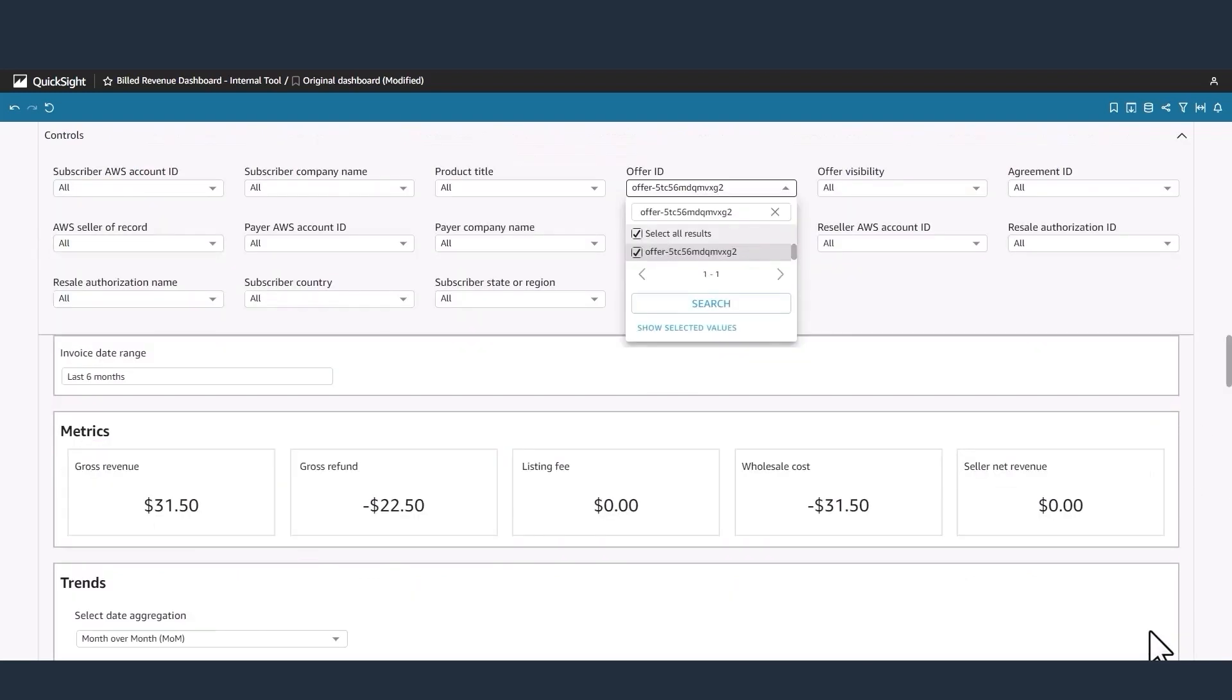Now I'll walk through an example looking up a private offer to view a customer's billings. Partners can choose up to 16 different filters to find a specific customer or offer. With an offer ID, partners can filter by typing or pasting an offer ID into the free text field and select search.